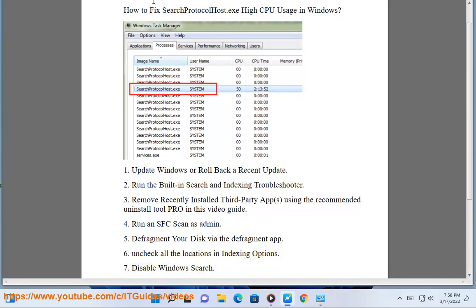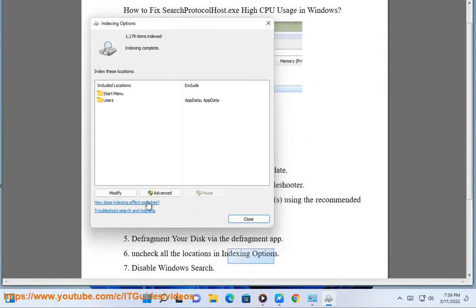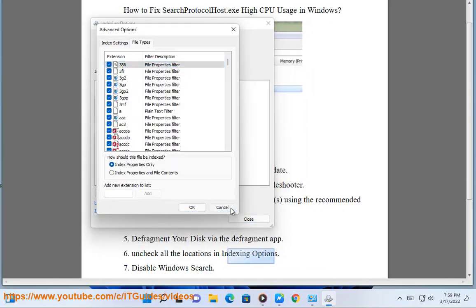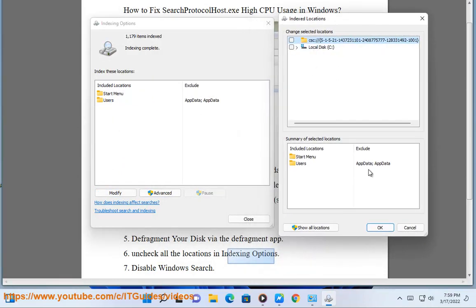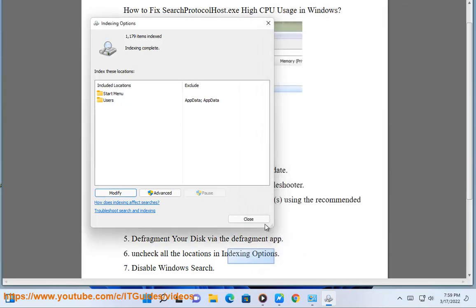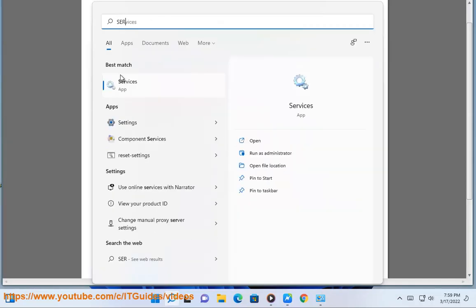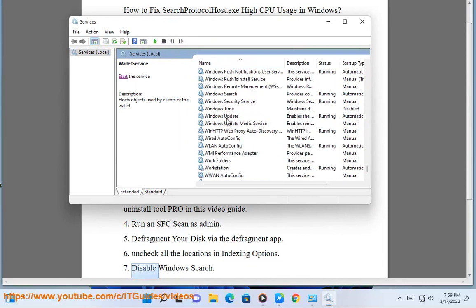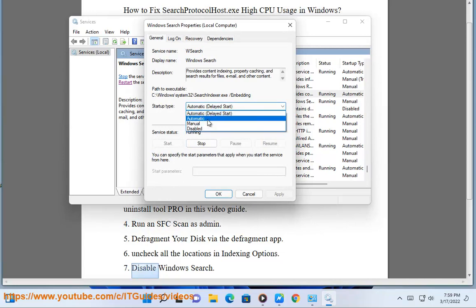Step 7: Disable Windows Search. Thank you.